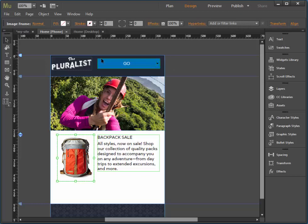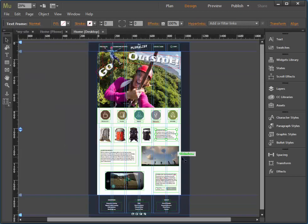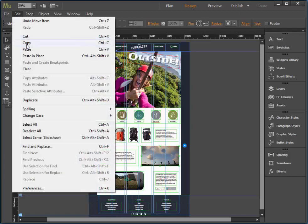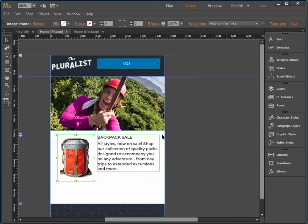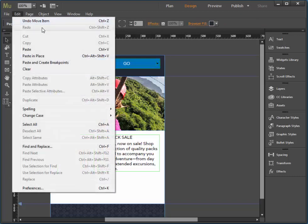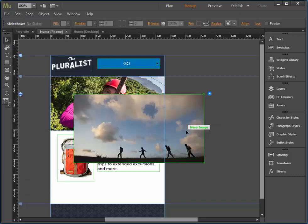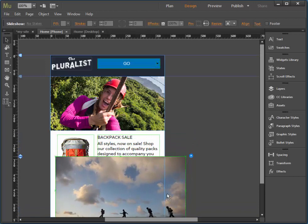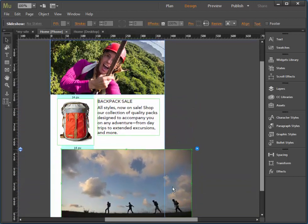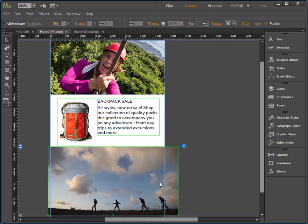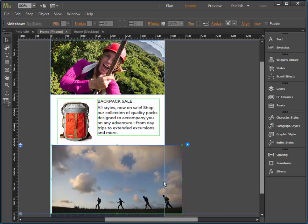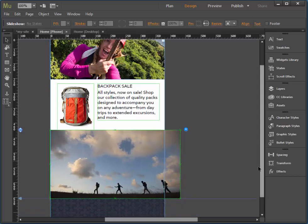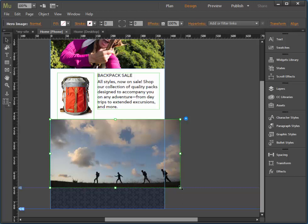I'm going to add that slideshow widget. Notice when you drag it in there that the footer moves down for us, which is nice. If I click repeatedly I'll get the handle so I can resize.